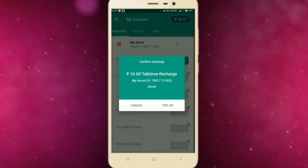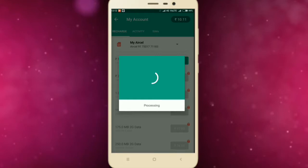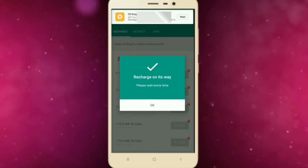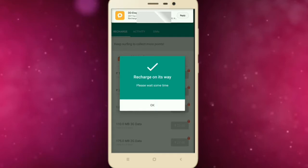Now I click top up. It's showing recharge on the way. Boom! I think this is done. Yes, it's done.